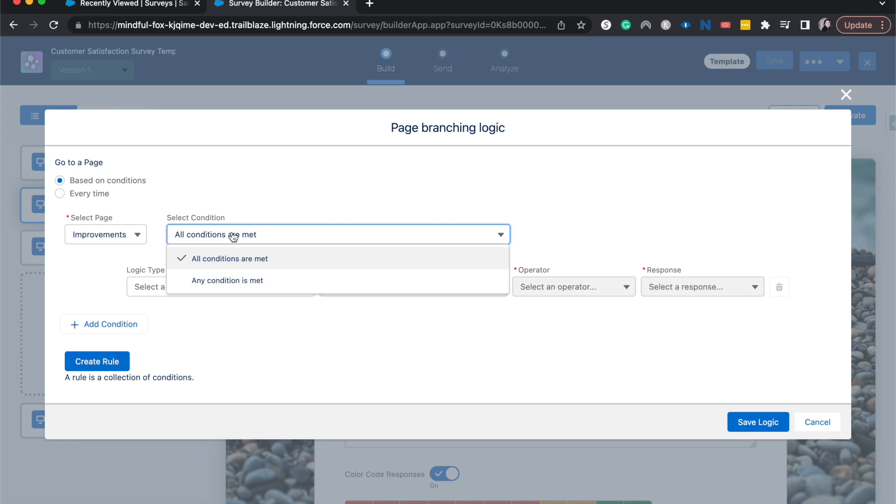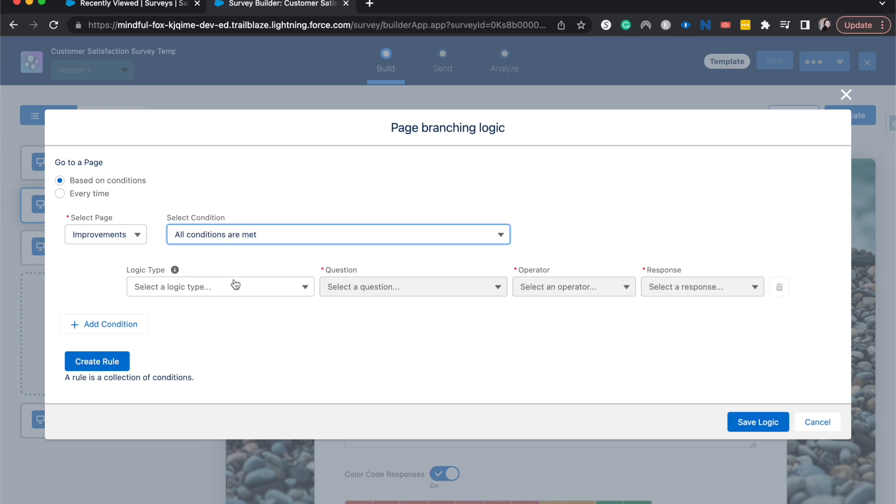You can choose it when all conditions are met or any conditions are met. So you could have multiple conditions of, well, if it's this plus this, or if it's just this, it's this or this, you can choose those based upon the scenario that you're working on. Let's go ahead and do all conditions. I'm just going to add one set of logic. So essentially you could use either of those.